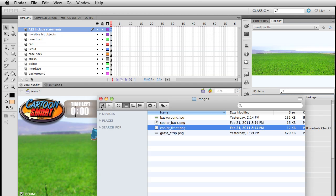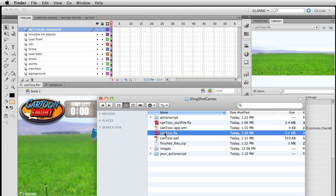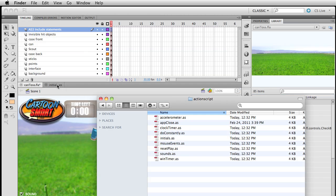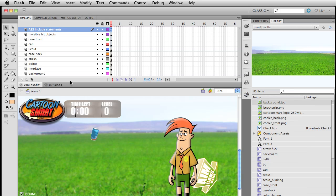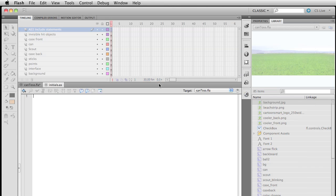I'm going to be working off the cantos.fla file, and really working through most of these ActionScript files. We'll begin with the initials.as file, which holds a lot of our initial variables to get us started. The code inside these files is no different than if it were all pasted in the same order on the timeline layer — it's just a nice way of breaking things up.